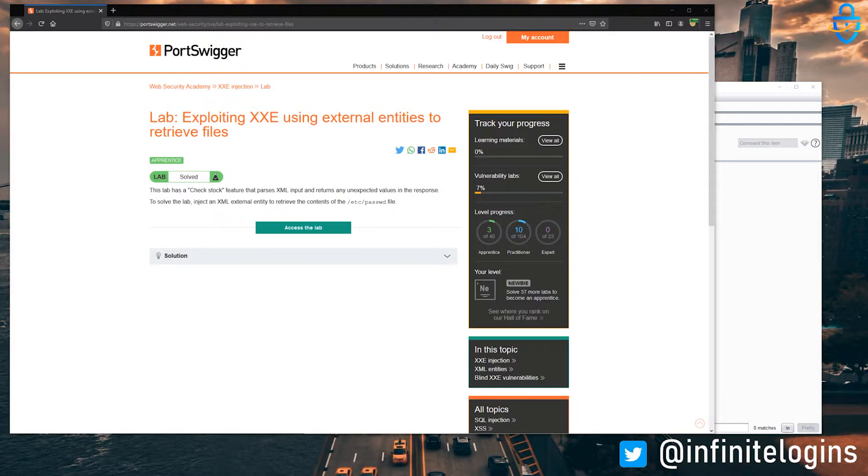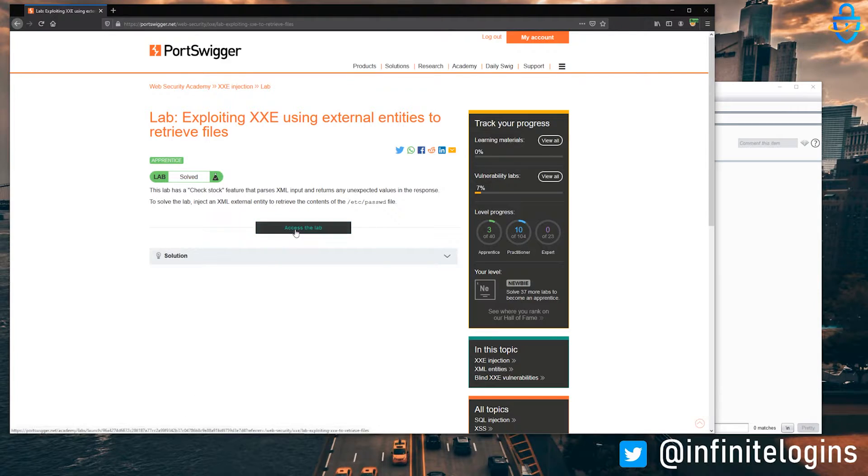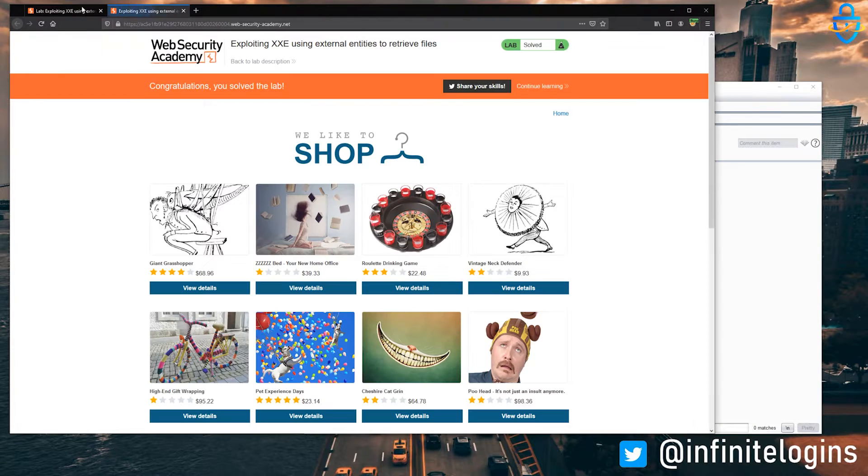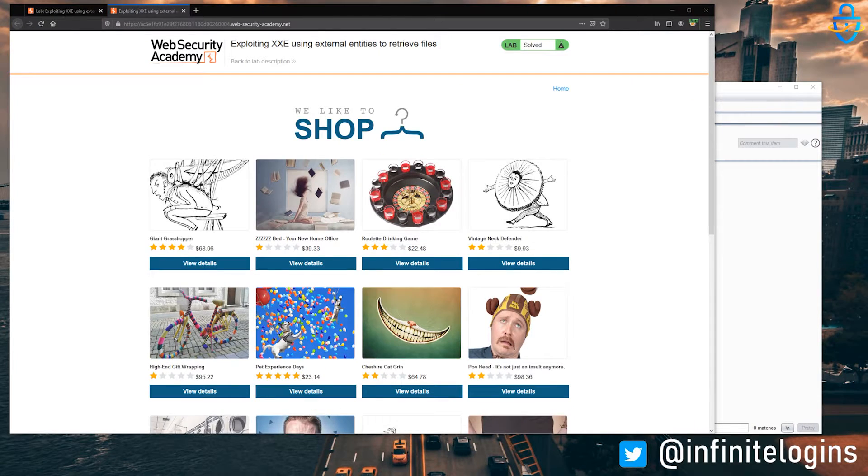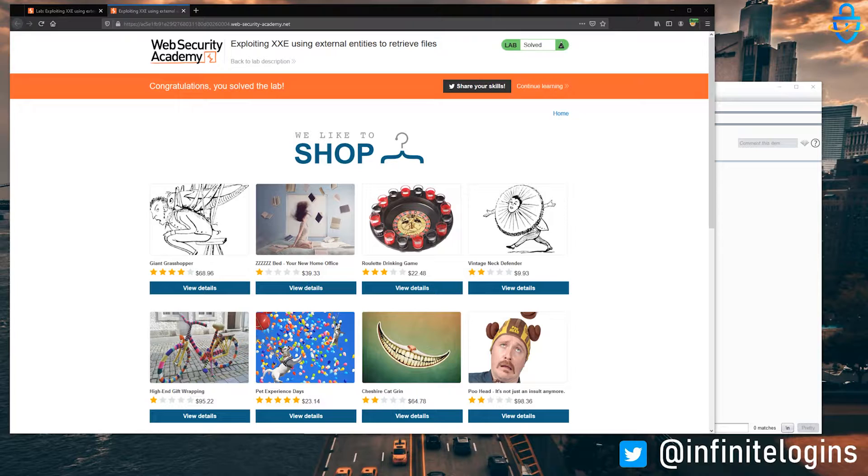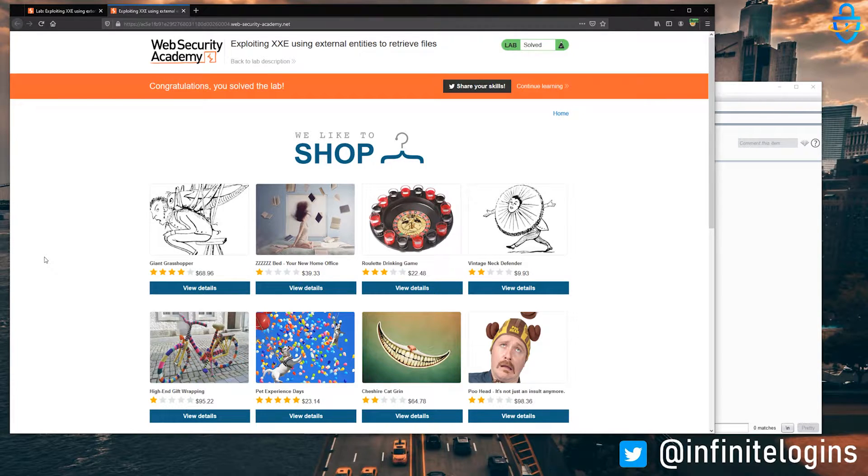So first up, we're going to use XXE to retrieve the contents of a remote file that's on the web server hosting this vulnerable web app. I've already popped the lab, so you'll probably see as soon as I access this lab, you'll see the banner saying that the lab has been completed. Yep, there we go. Just ignore that. If you haven't completed the lab yet, you won't see that, but that's okay.